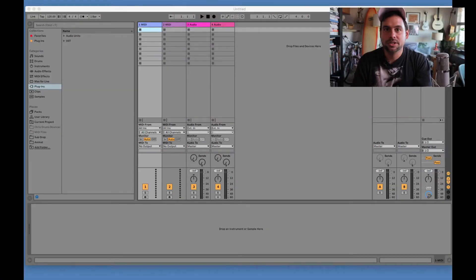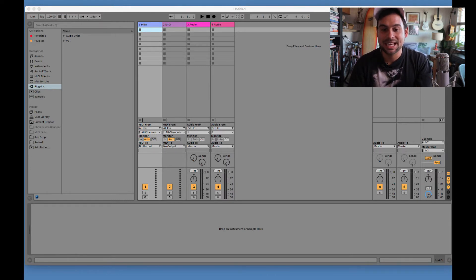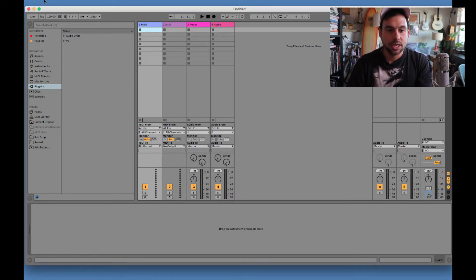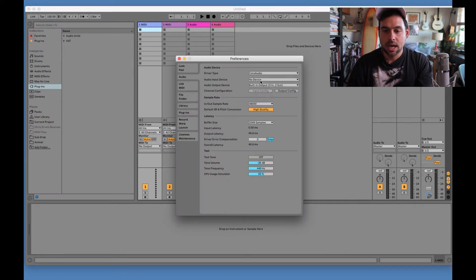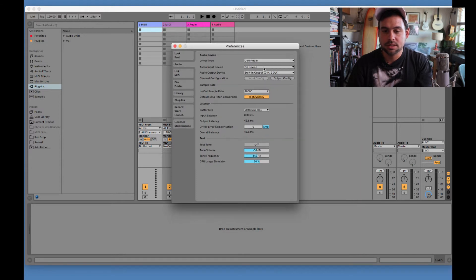All right, you guys. So here we are. You got your Ableton session opened. And first thing you're going to want to check is you want to go over to Preferences. And we are going to select the interface. So this is step one. Select your interface.